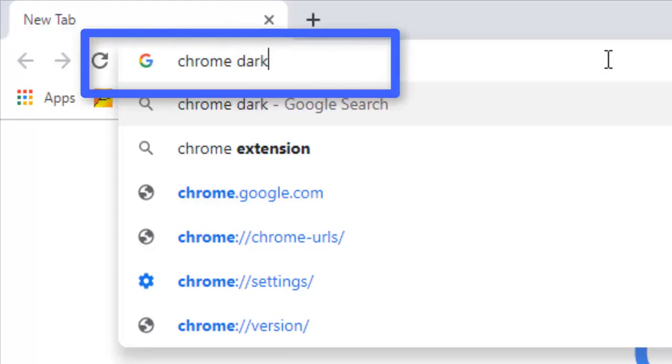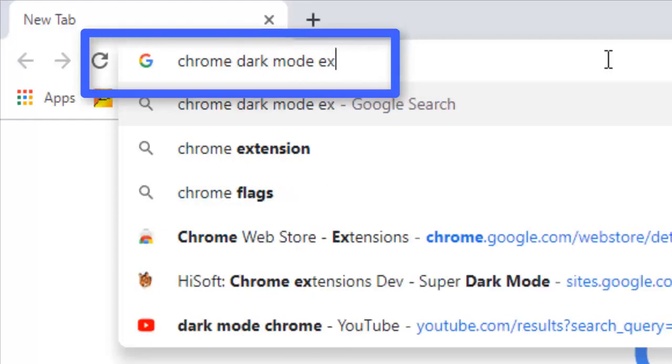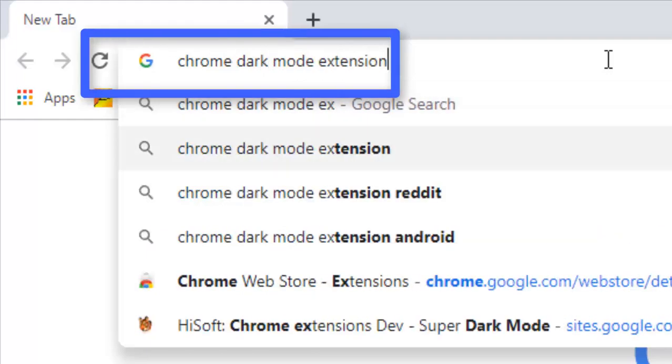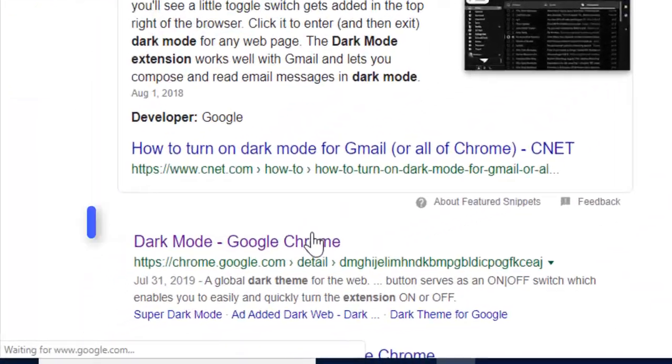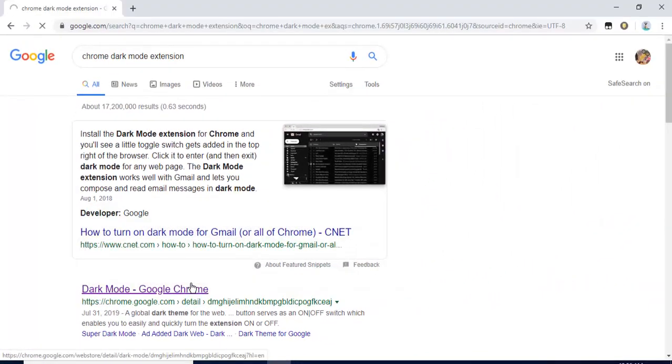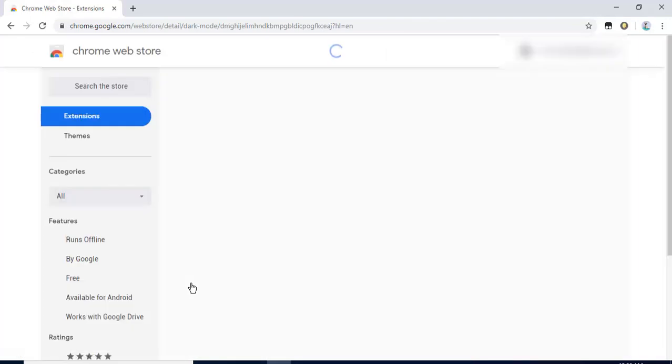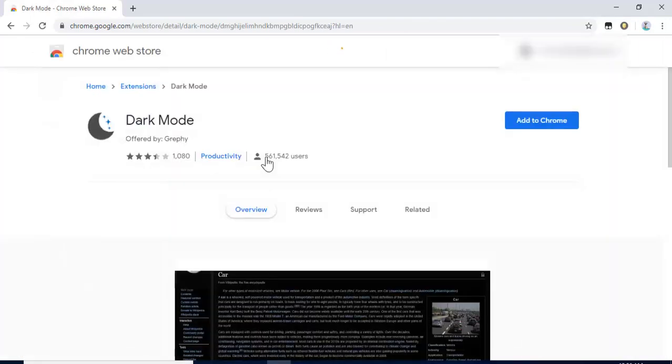First step: just open Chrome and type 'chrome dark mode extension' in the search bar. After that, open the second link in the search results.